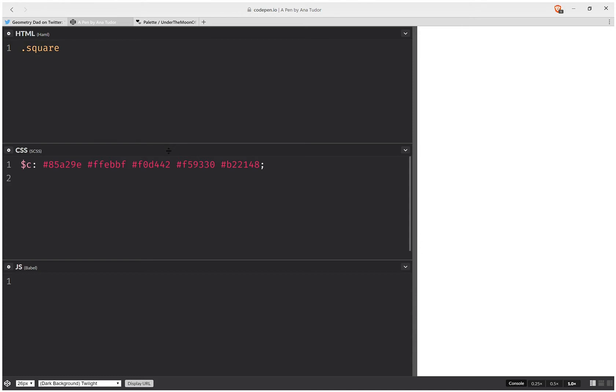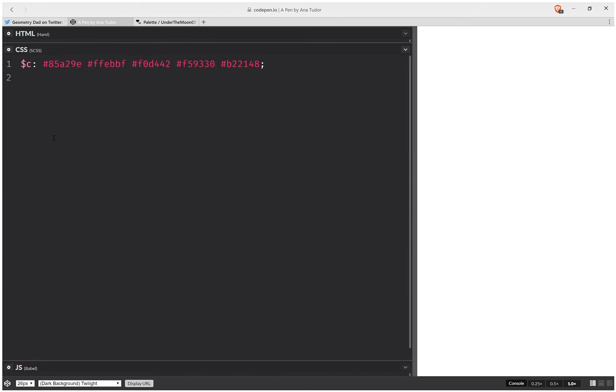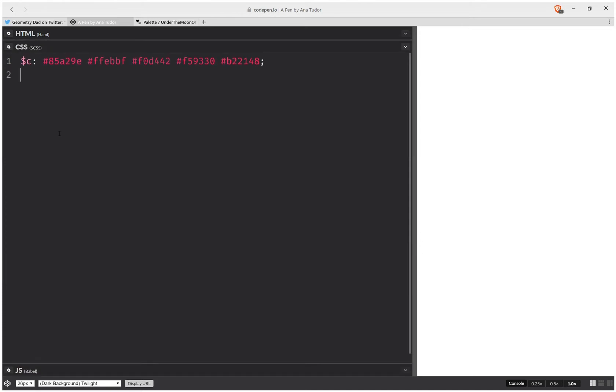Then let's move on to the styling, and here we're going to have an edge length for this square, and let's set it in viewport units so that everything scales nicely.